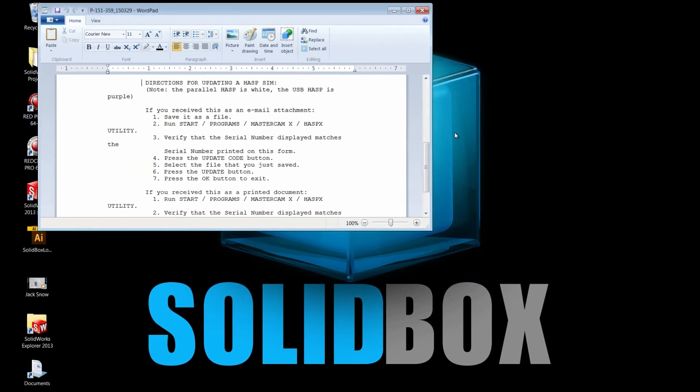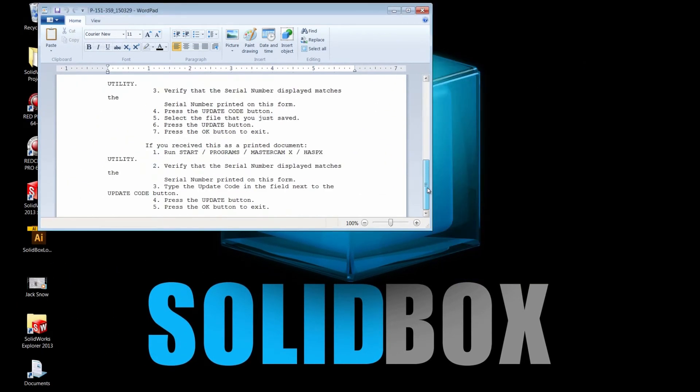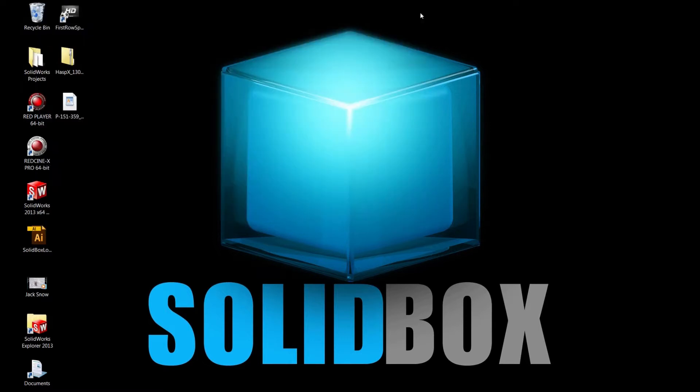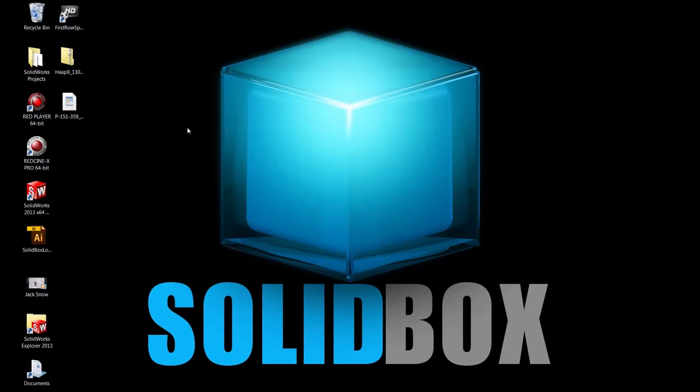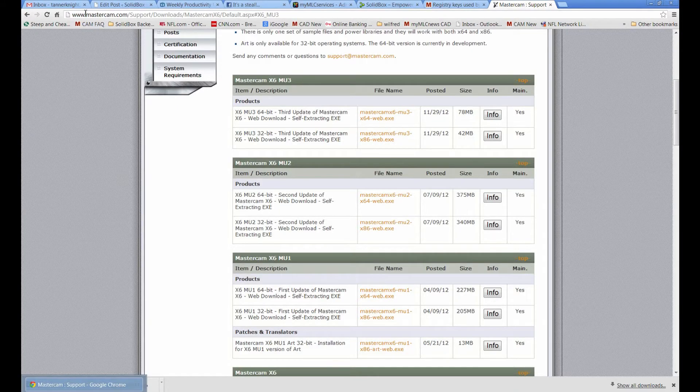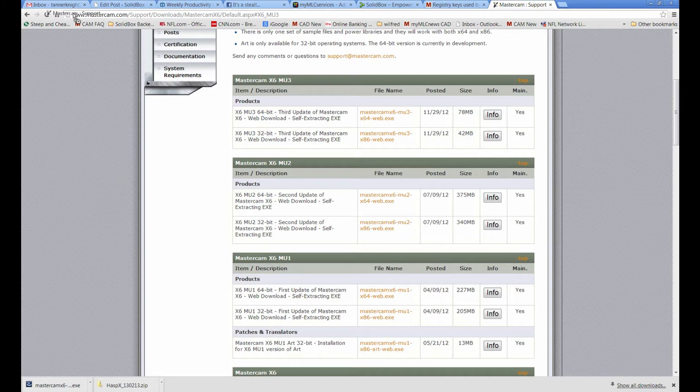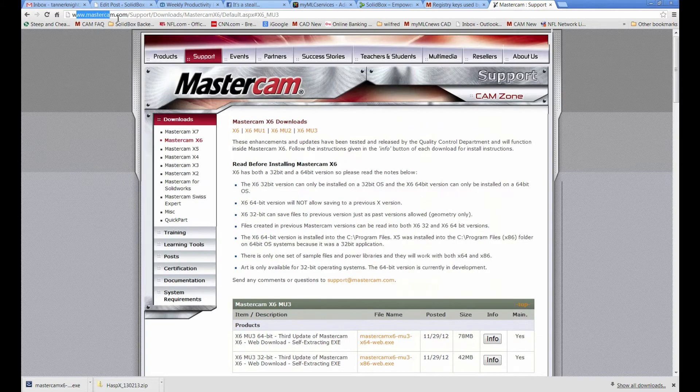Before I close out of this, I just want to take a look and make sure there's nothing I missed. It says if you receive this as a printed document, which I didn't, so I don't have to proceed. However, it does walk you through the steps to do the same exact process, only reading the steps from a printed document. Once that update code is updated successfully, now we have to go to Mastercam.